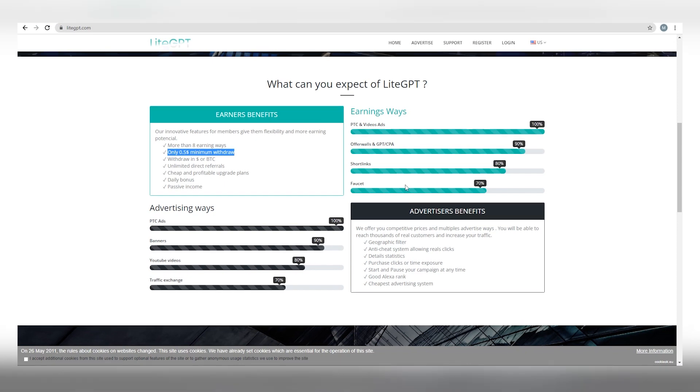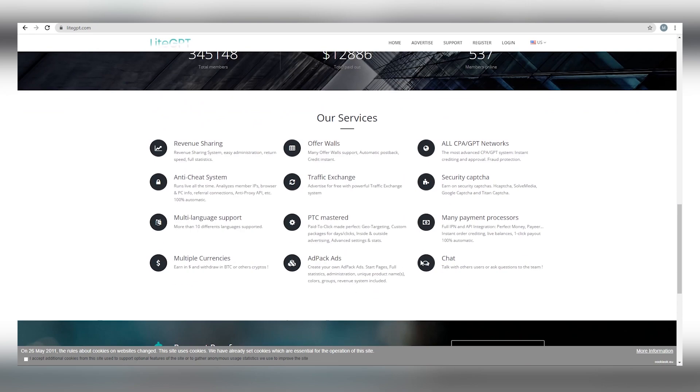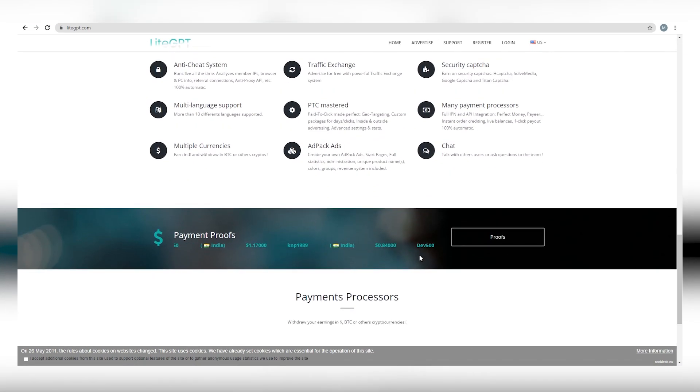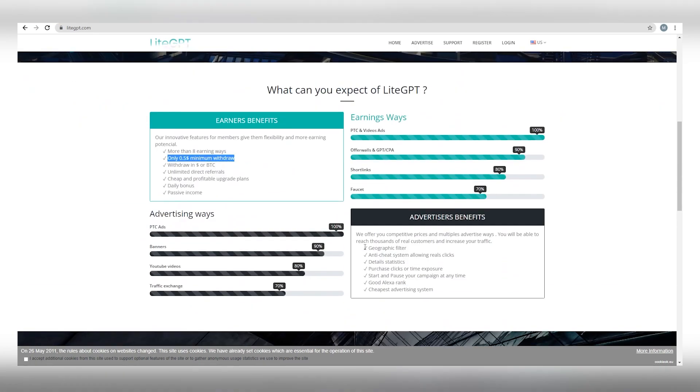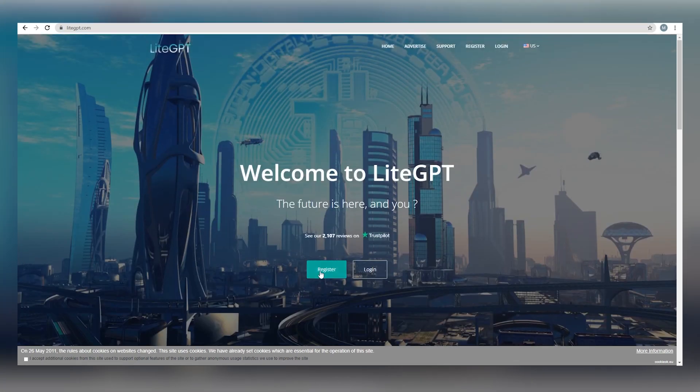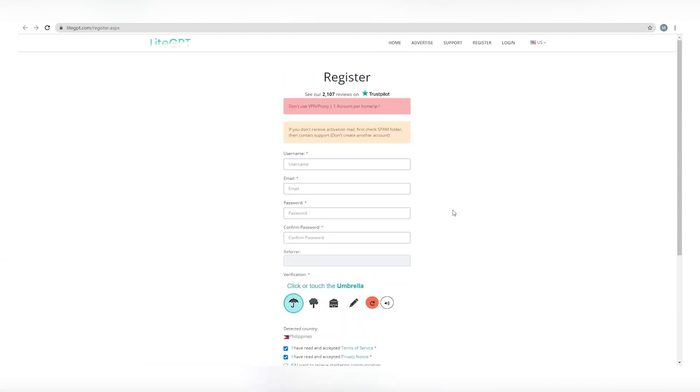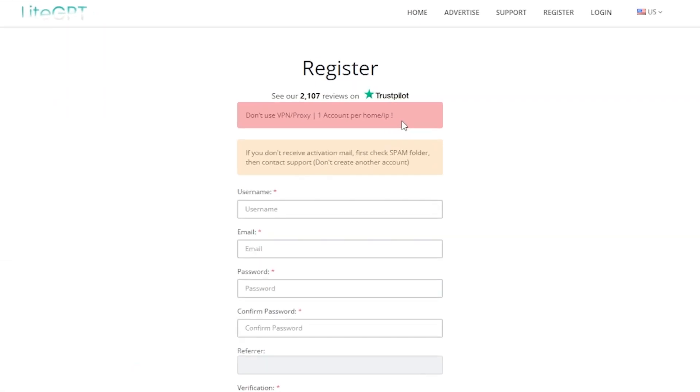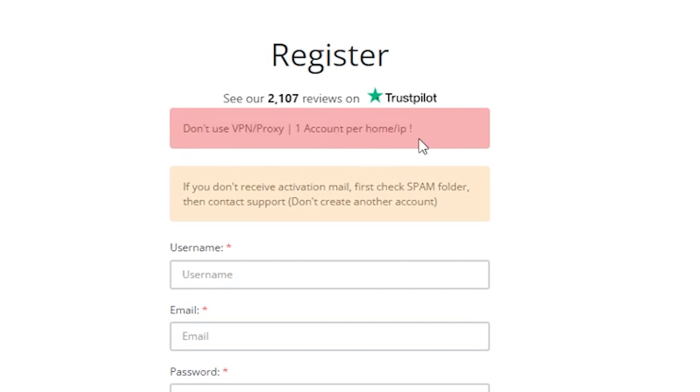There are currently so many different payment options available on this site. Simply visit this page and click on the green button right here to join and you will be redirected to this page. As you can see, they have some rules in place.